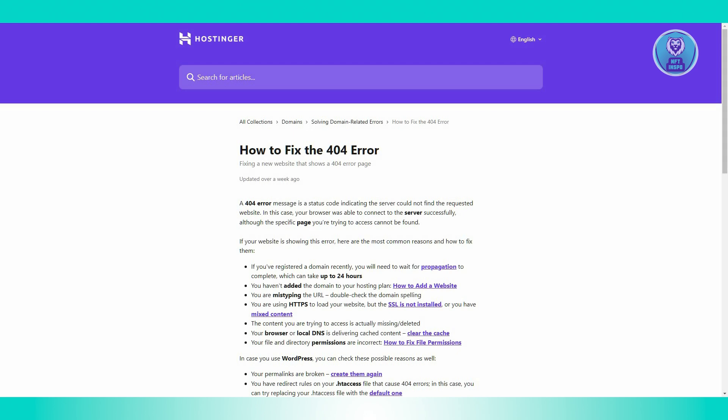So first is domain propagation. If you just registered a new domain, it might take up to 24 hours for the domain to fully propagate across the internet. So if you're seeing this error right after registering, give it a bit of time.